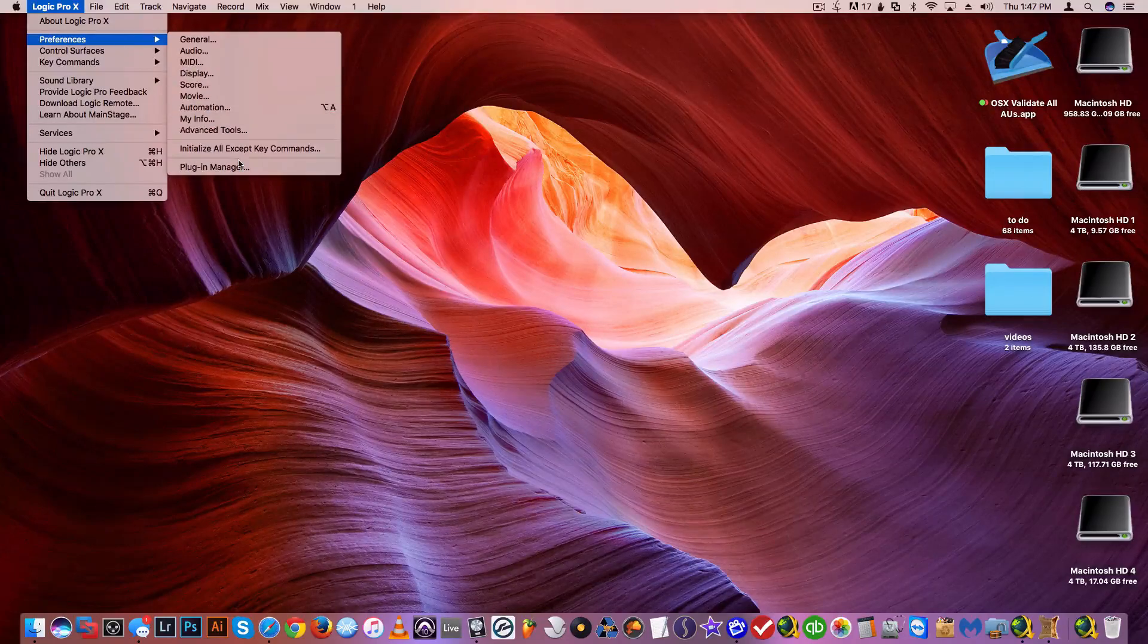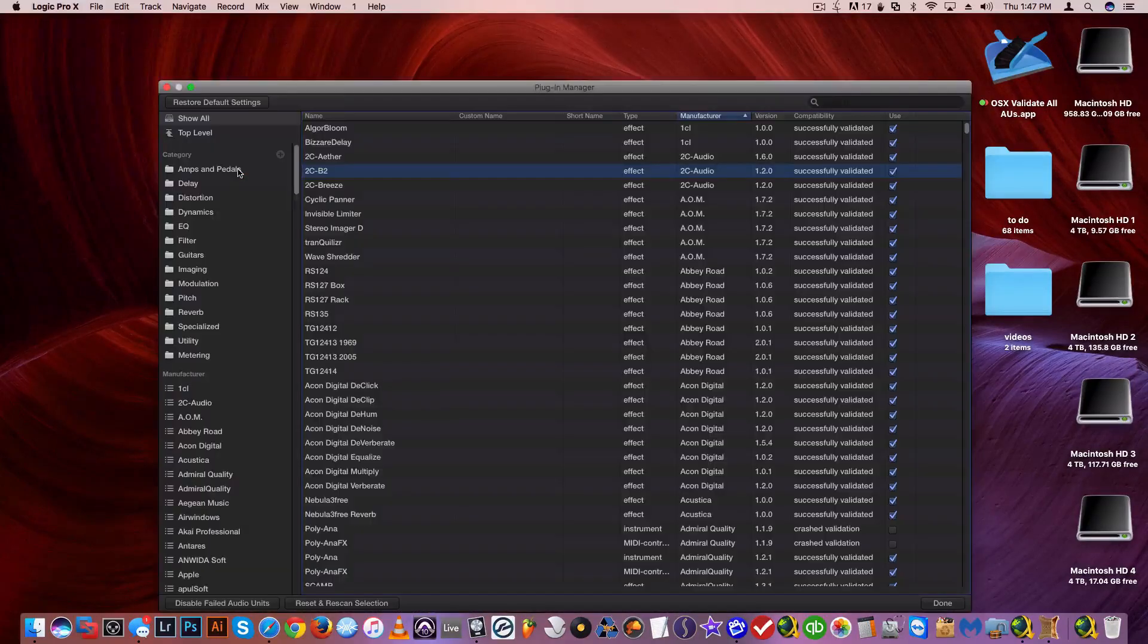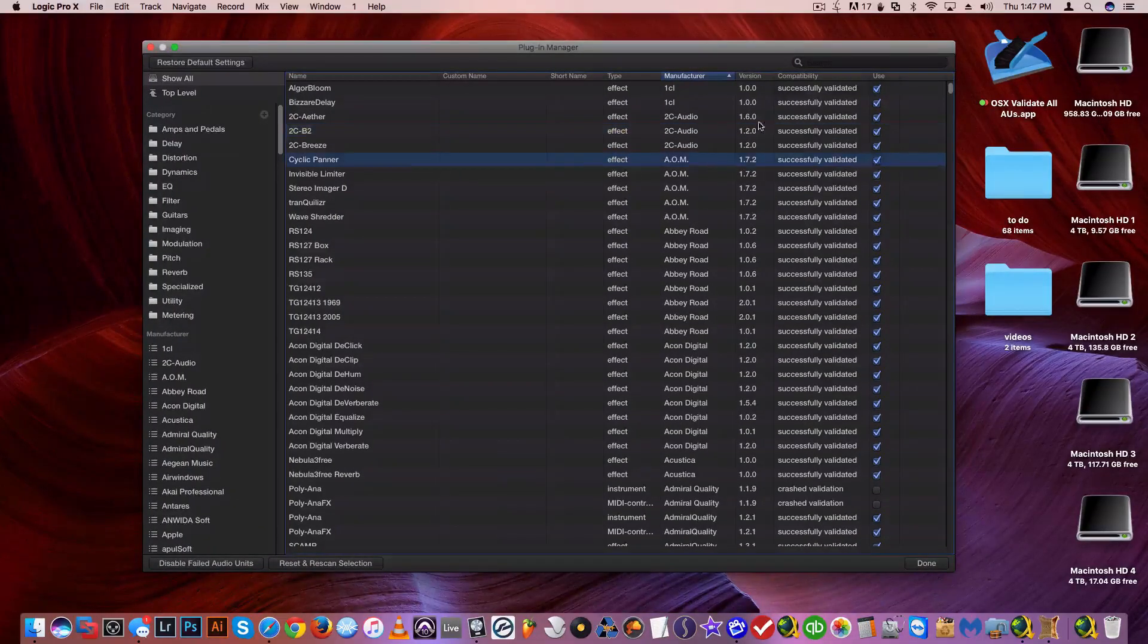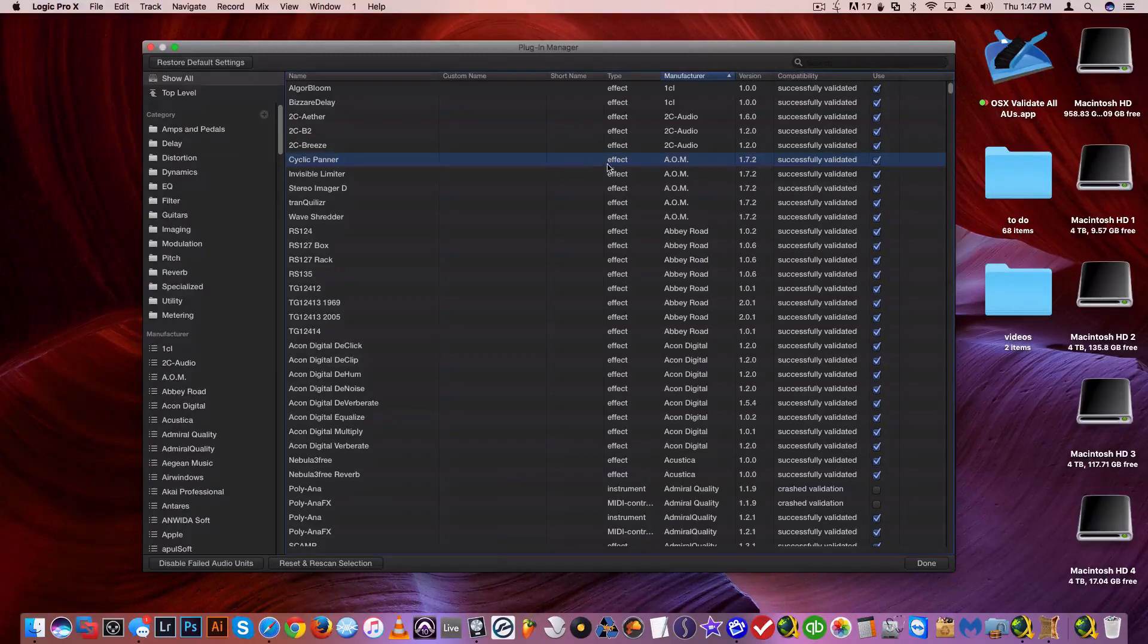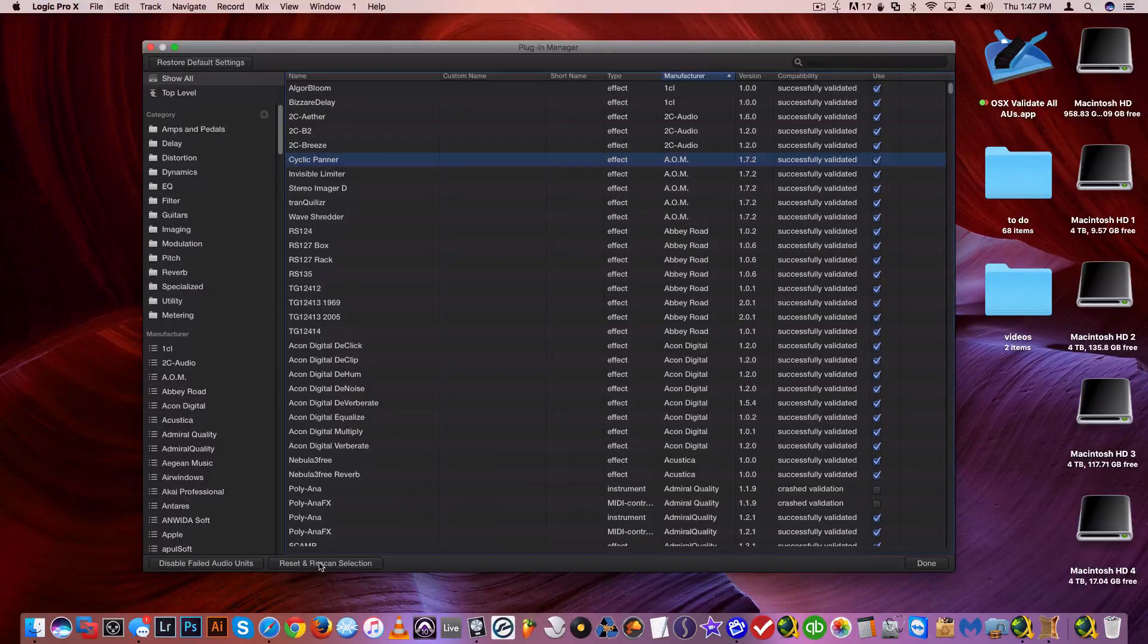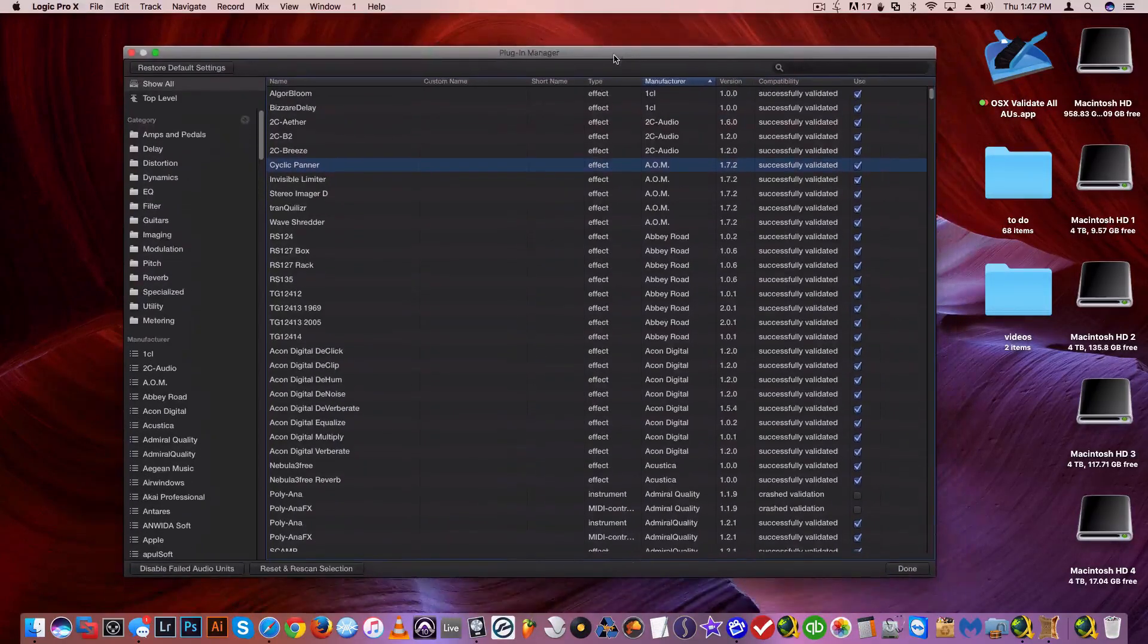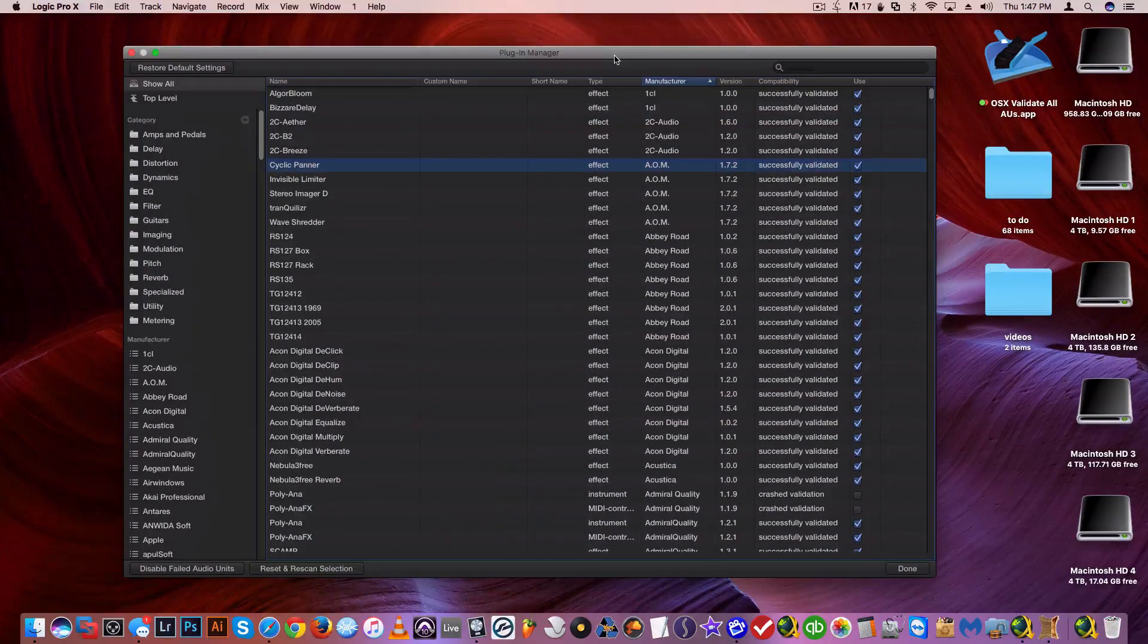Go to preferences, plugin manager, and whatever didn't pass—in here it says didn't validate—you just highlight it and hit reset and rescan selection. After that it will pass just fine. I've seen a couple of times...